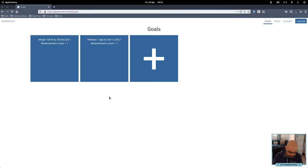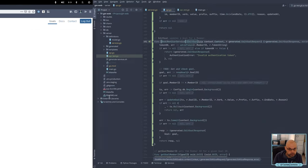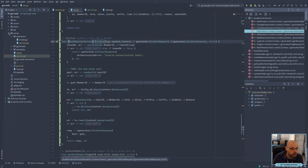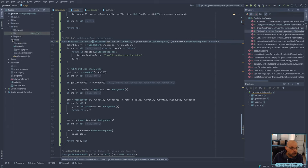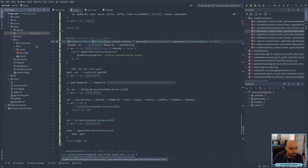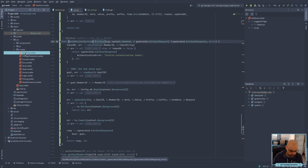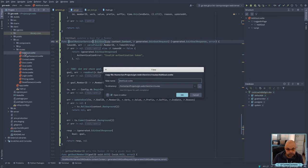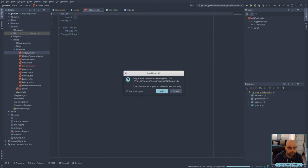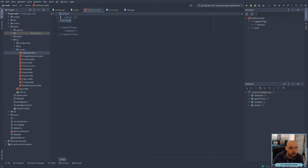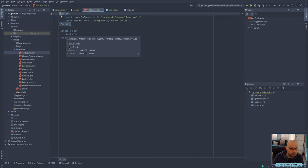Little time because I've already rambled too much. Let's see how quickly we can do this. So we're going to need a new route based on the Add Goal, I think. I'll just call it Edit Goal.